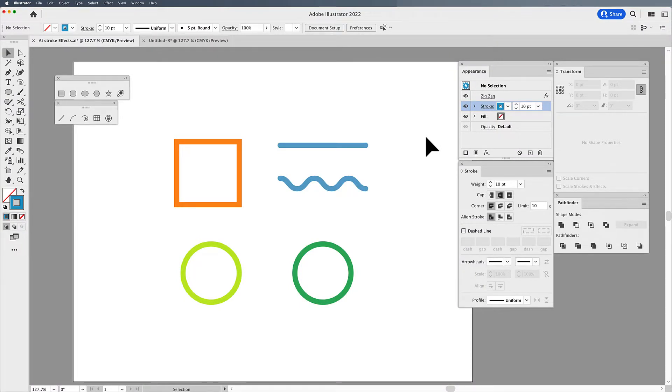Welcome back folks. Jason here to walk you through stroke effects in Illustrator.